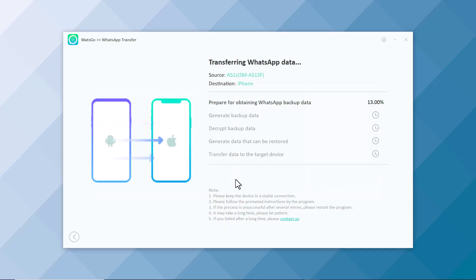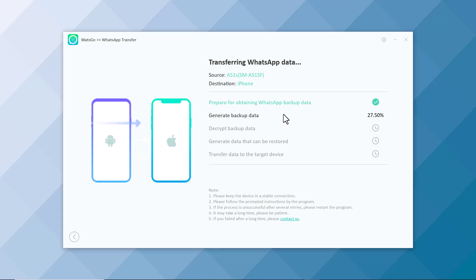And the transferring process is started. It can take some minutes depending on the amount of data you are transferring. Wait a few minutes.